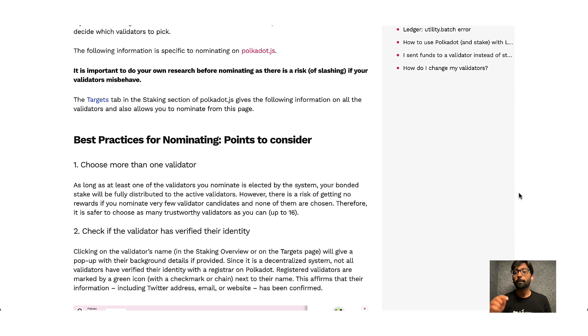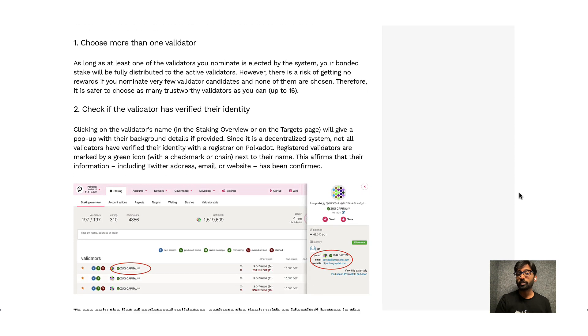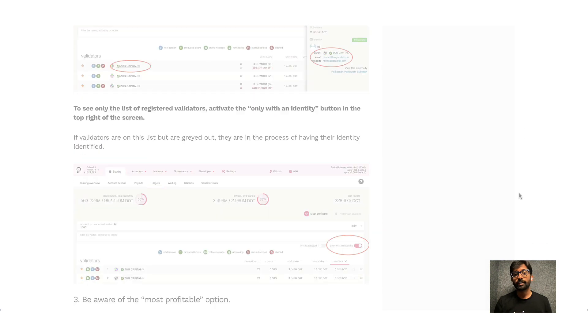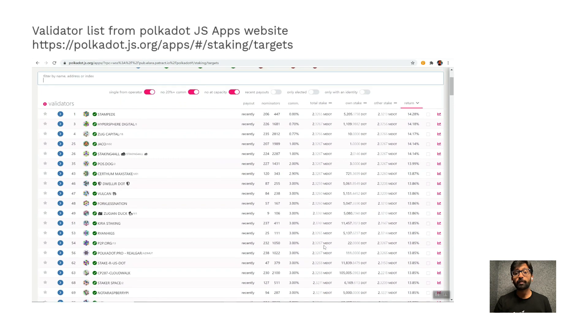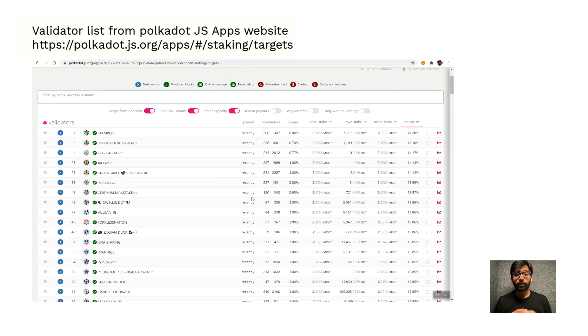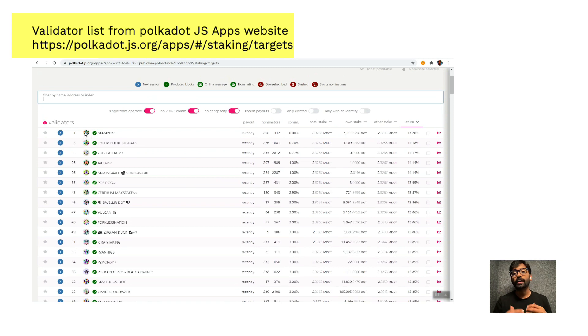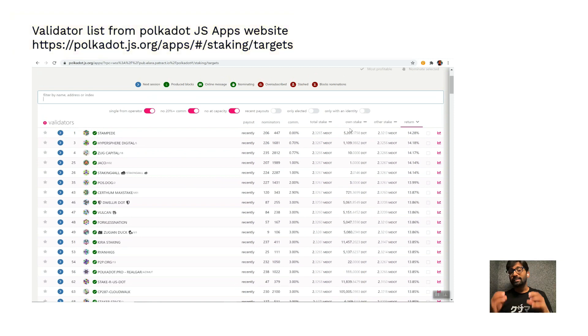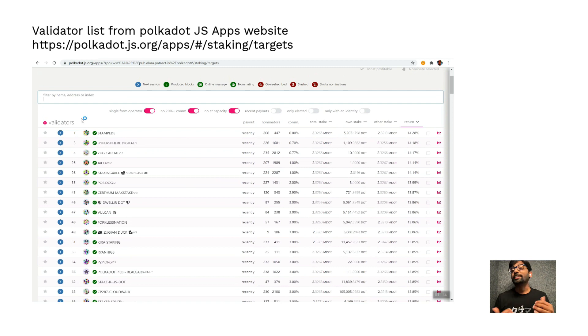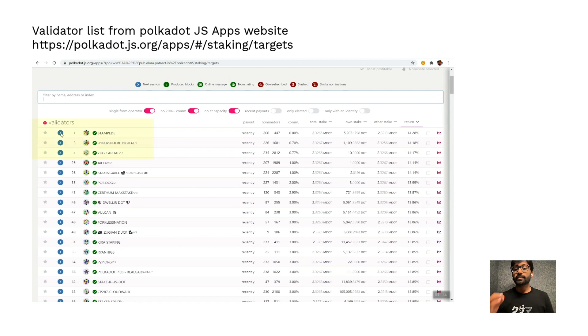For this demo, I will quickly go to Polkadot JS Apps to retrieve the list of validators who are accepting nominations. By default, this list is sorted based on the expected return.